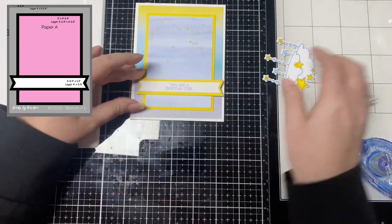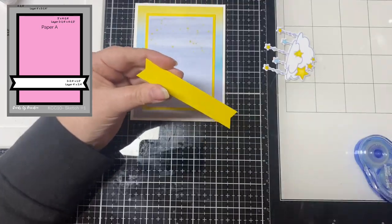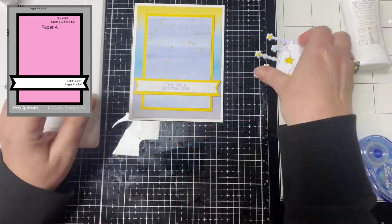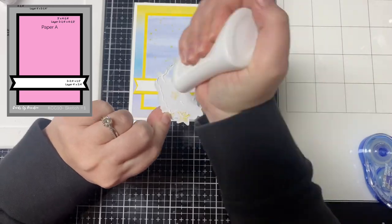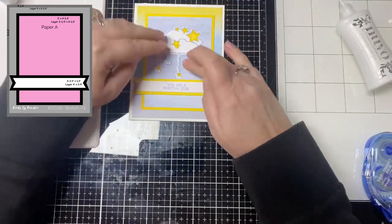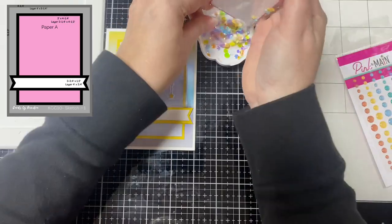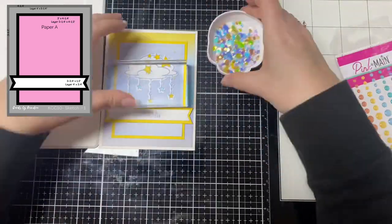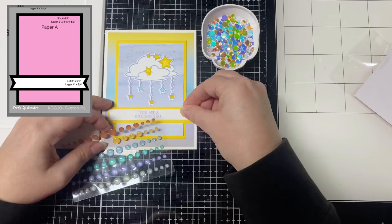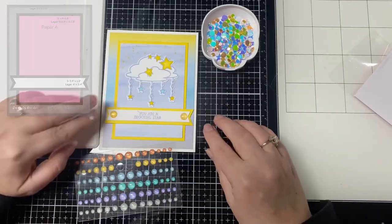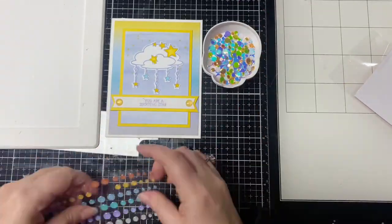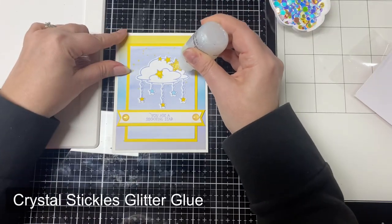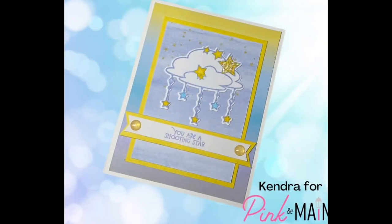Card sketch one calls for this big rectangle piece of pattern paper in the middle and I thought I'd use some additional sheets of pattern paper from the paper pad for some of these cards. I cut down this ombre pattern to be four by five and a quarter inches for the bottom layer and then to finish off the card I added two yellow glitter enamel dots. If you've watched my videos before you know I love to add sparkle so I added some Stickles glitter glue to a few of the stars to finish off card number one.